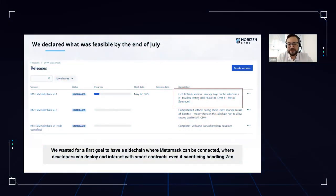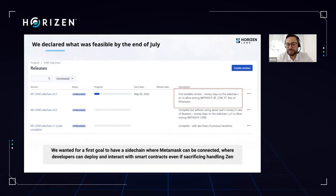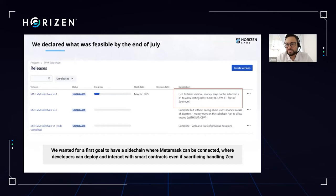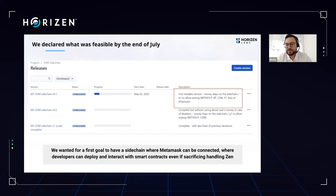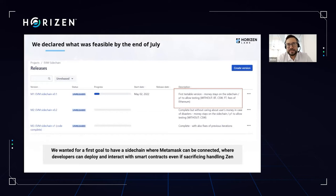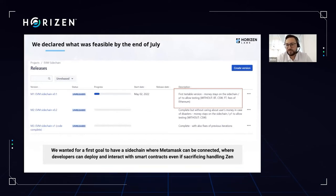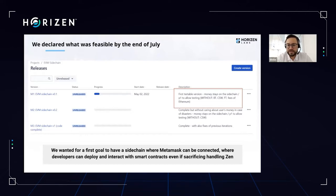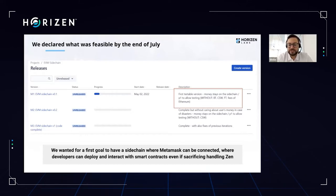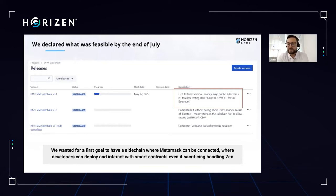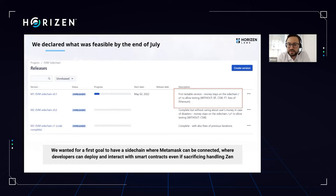For the division in Milestone, initially we envisioned that by the end of this month, we were able to deploy a contract in an EVM sidechain that was existing without any connection to a main chain, but with the capability of running smart contracts without the ability to exchange Xen with another chain. These were envisioned for a second milestone with the complete development.